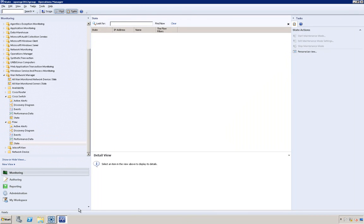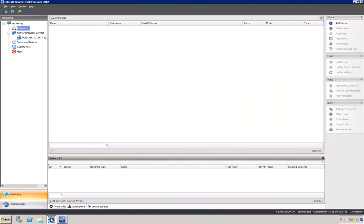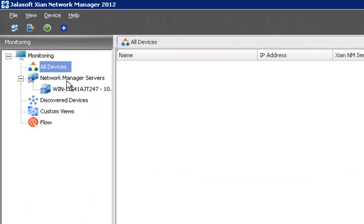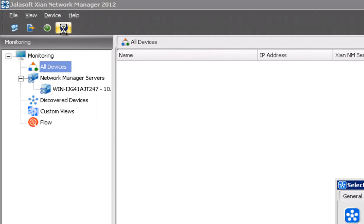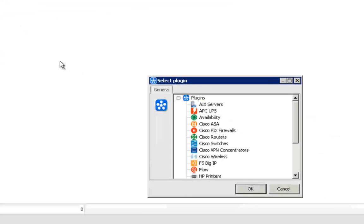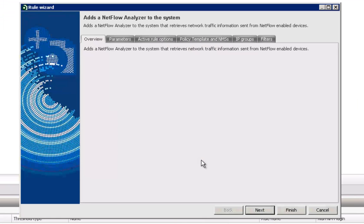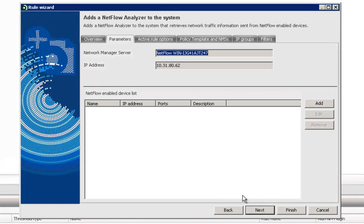Now that the device has NetFlow enabled, you need to add it to Cyan Network Manager. Just click on the Add Device icon in the toolbar. Select Flow from the menu that appears and click OK. Then, the Rule Wizard window appears.